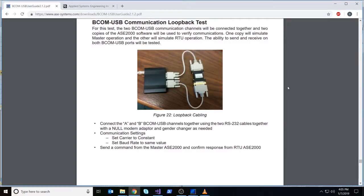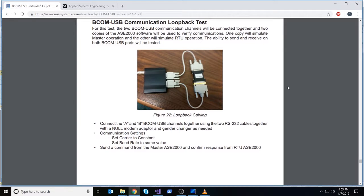This is a test where we'll be setting up two RS232 cables together, going from the BCom channel A to BCom channel B. As you can see in this picture right here, these are the two cables, and we're using the null modem adapter right here.